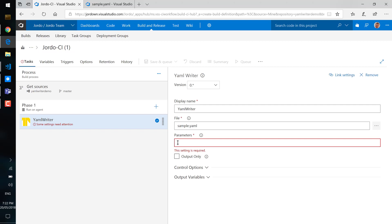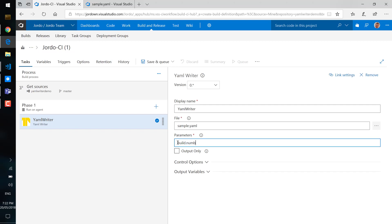It'll add parameters if they don't exist. You can nest the parameters like such, so build.number, and we can pass in build variables as well, and here I'm adding also a parameter that doesn't exist.